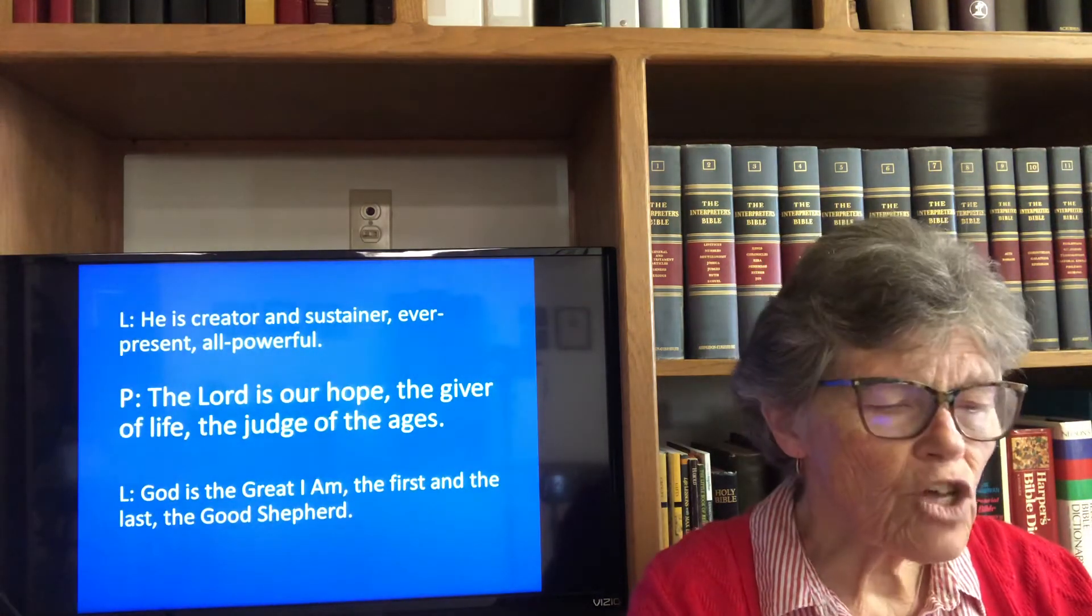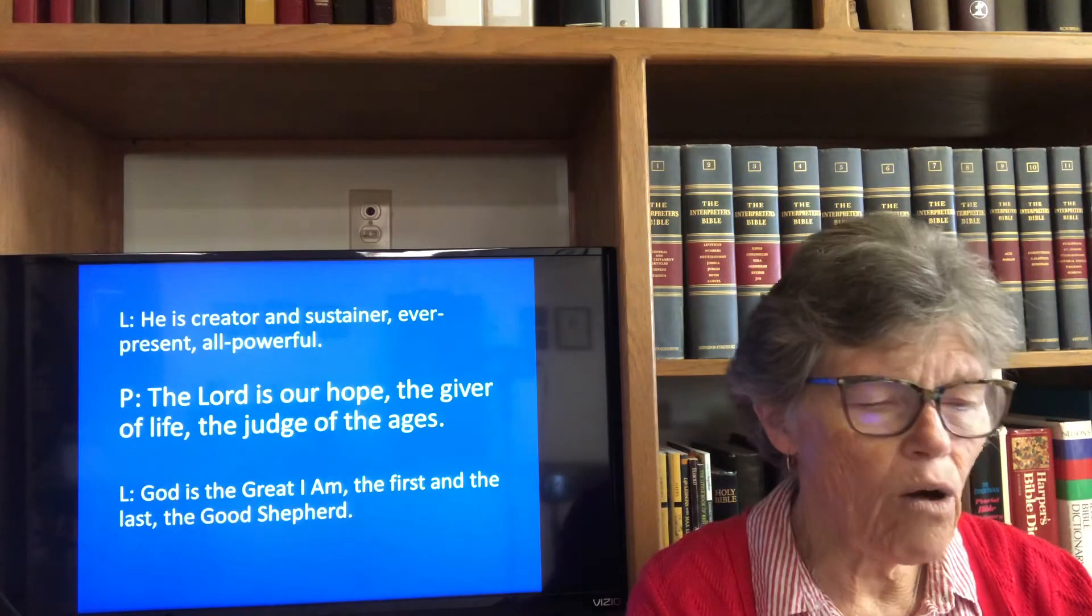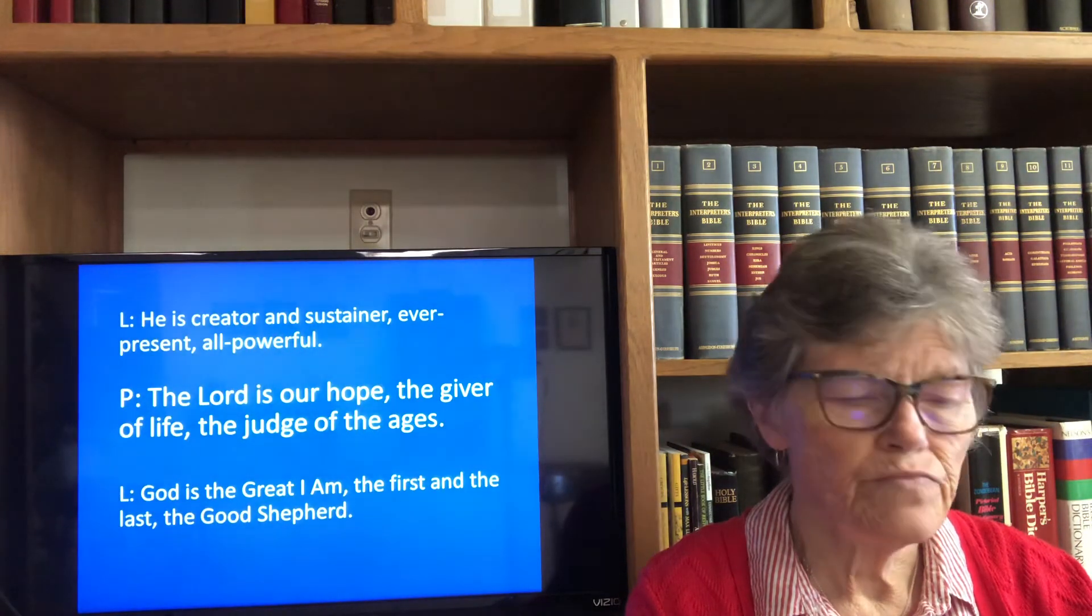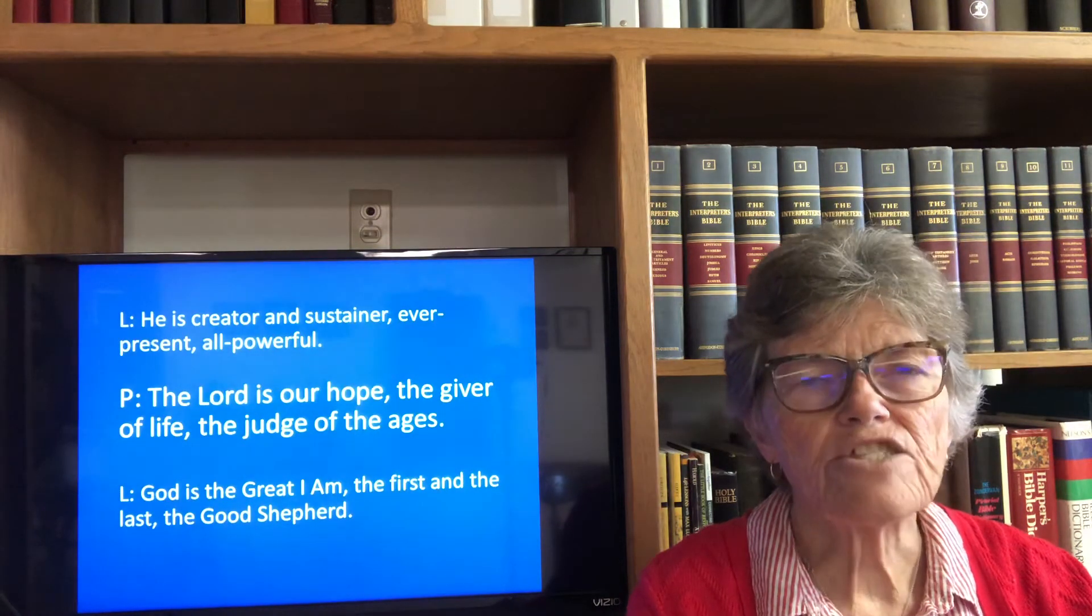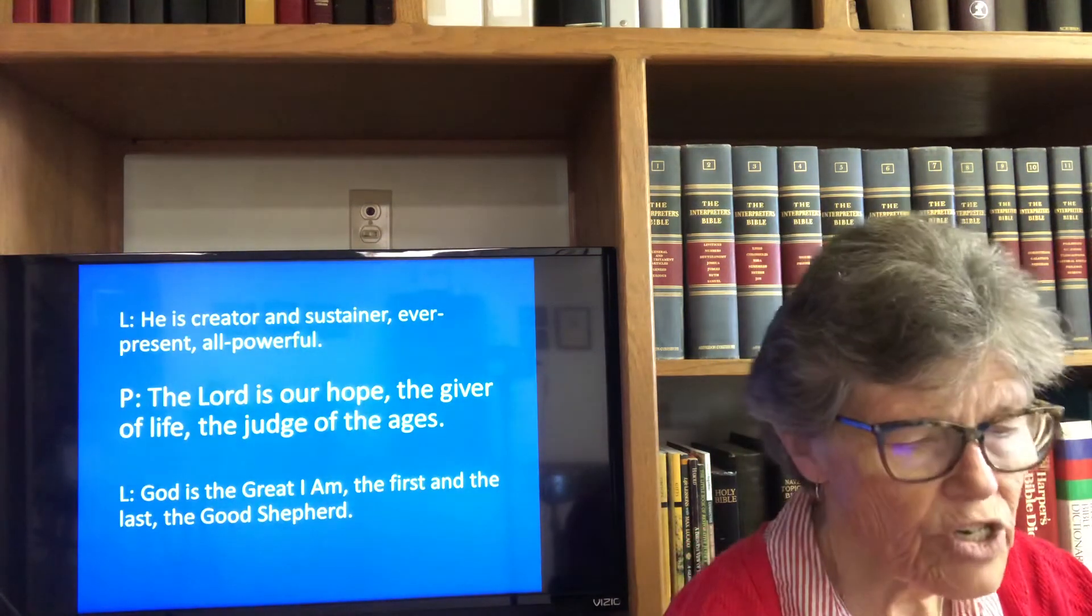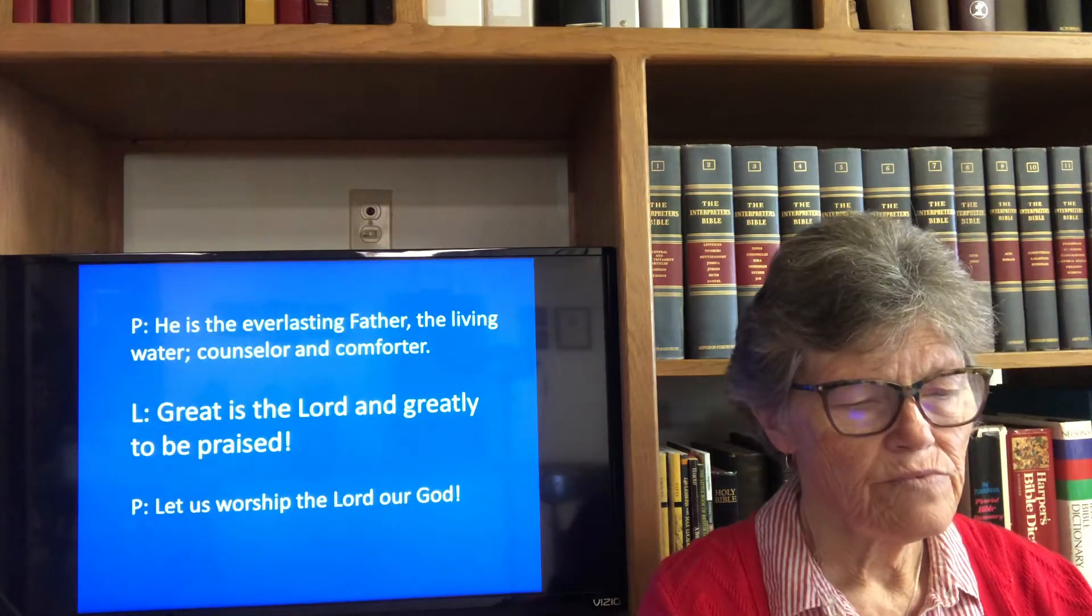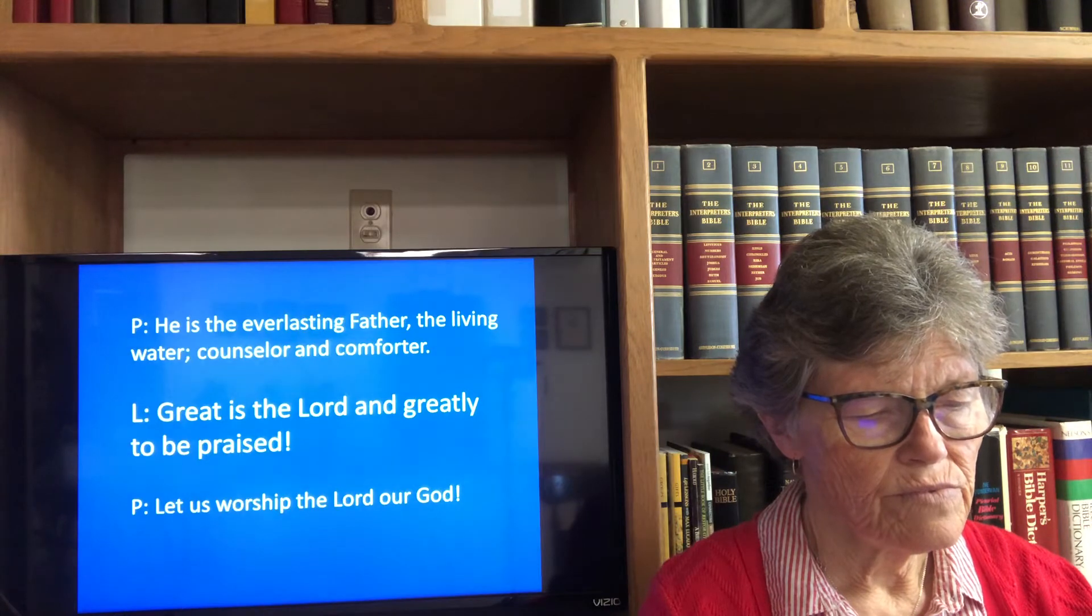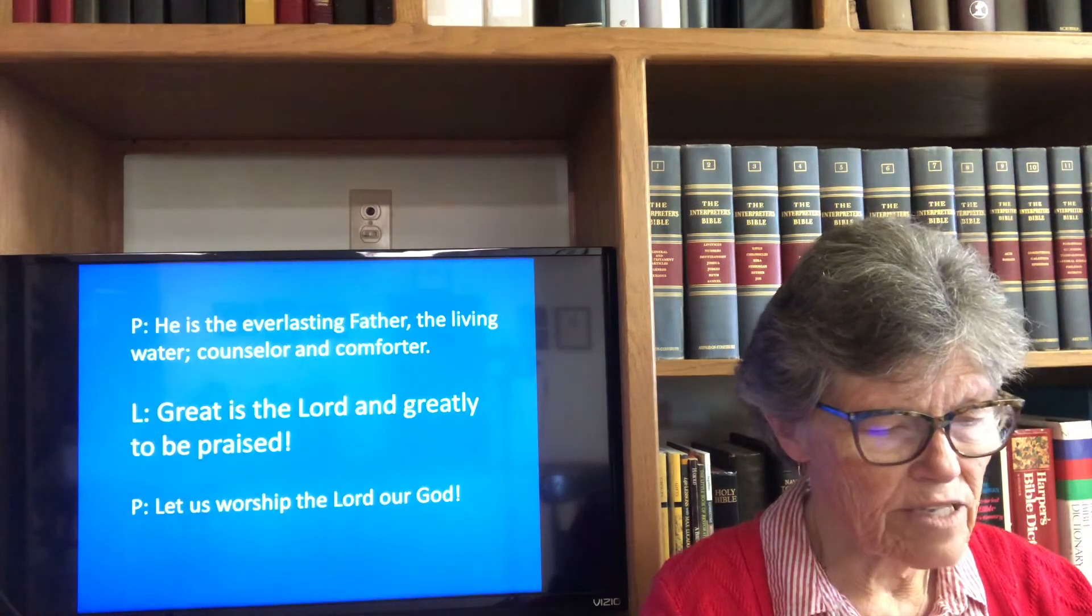He is the creator, sustainer, and ever-present, all-powerful God. God is the great I Am, the first and the last, the good shepherd. Great is the Lord and greatly to be praised.